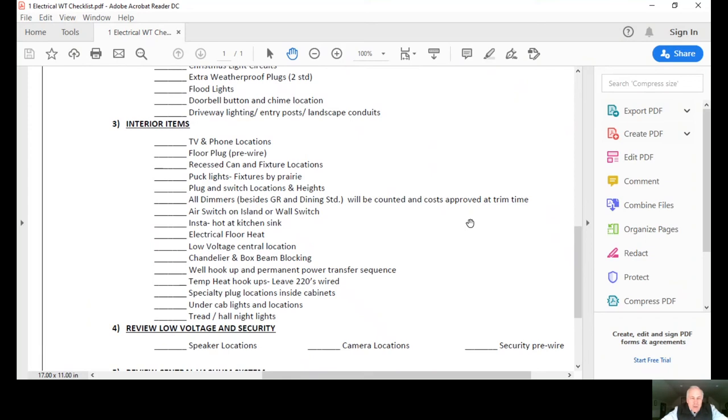Those are with 220 wiring. Any type of specialty plug location inside cabinets. Specialty under cabinet lighting, etc. And if there's stairs, any type of tread lighting.